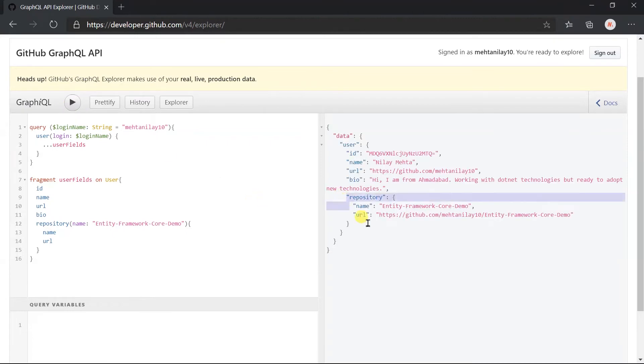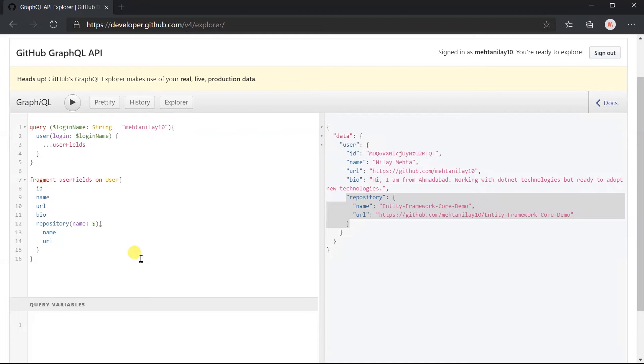Here we got the result, but here we have specified repository name string statically. We can also use the variable here.